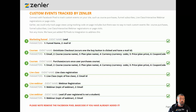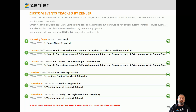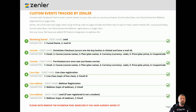We can connect with Facebook pixel to track custom events on your site, such as course purchases, funnel subscriptions, live classes, interactive webinar registrations, or page visits. Earlier we could only track page views using tracking code on page includes, but there was no way to track those custom events. We've now added Facebook pixel to integrations to address this. As you can see, there are one to six custom tracked events going through, including things like marketing funnels.